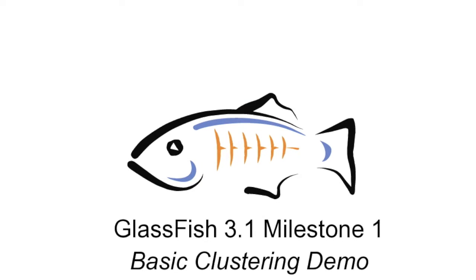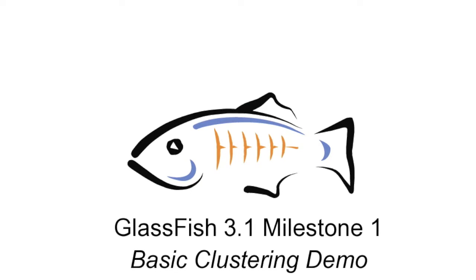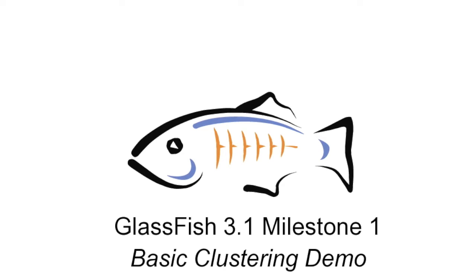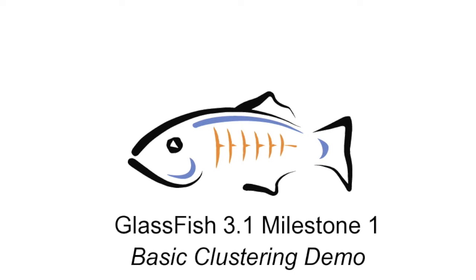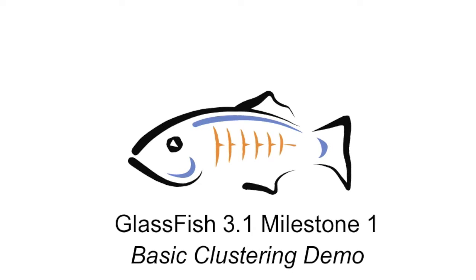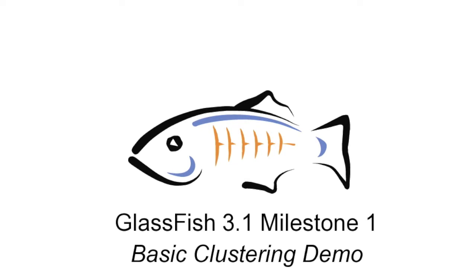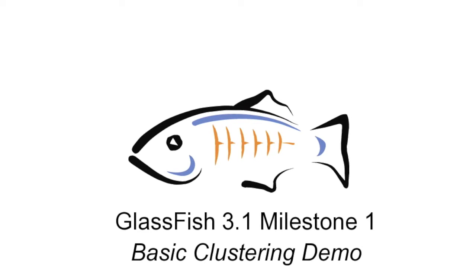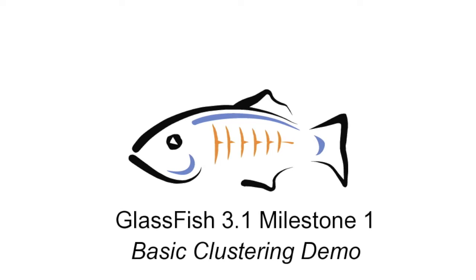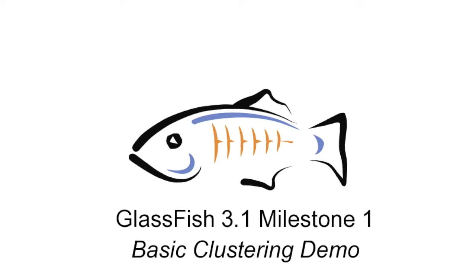Hi and welcome to this short screencast demonstrating the clustering feature in GlassFish Open Source Edition 3.1 Milestone 1. This is a bleeding edge version of ongoing work. So if you're looking for stable and feature complete clustering, please consider using GlassFish 2.1.1.